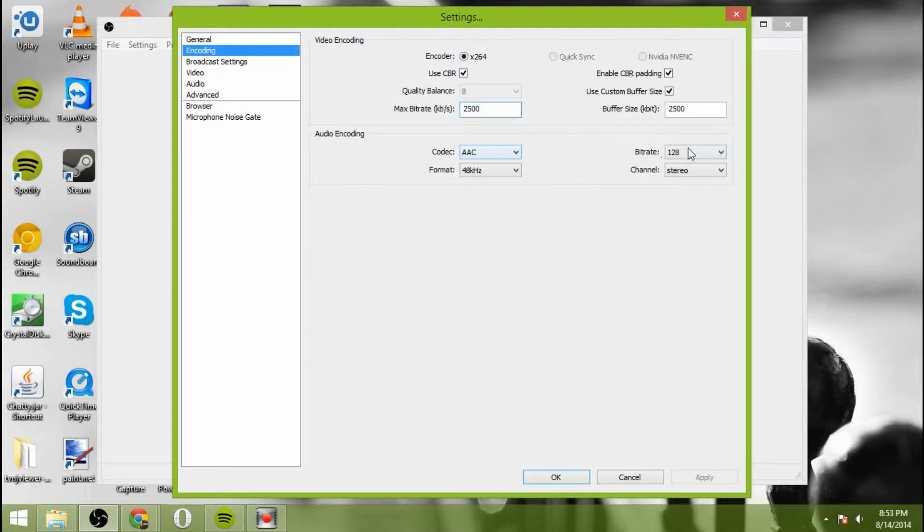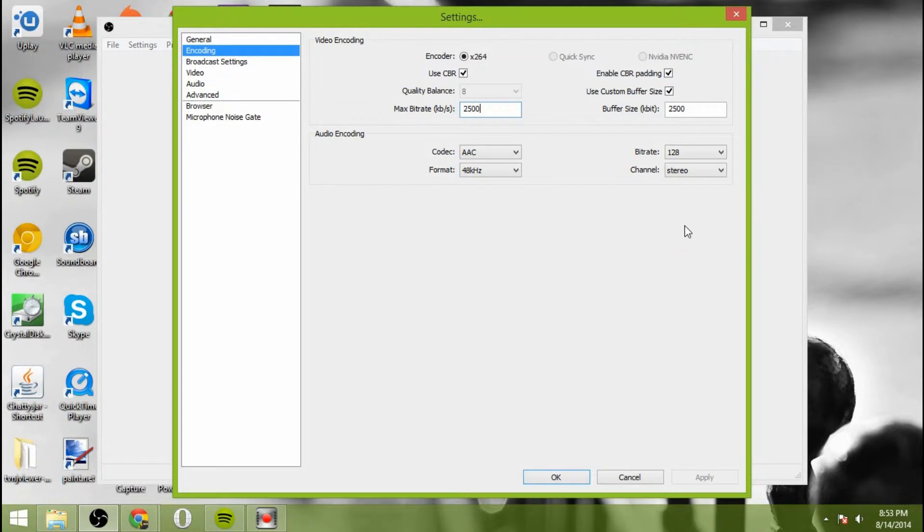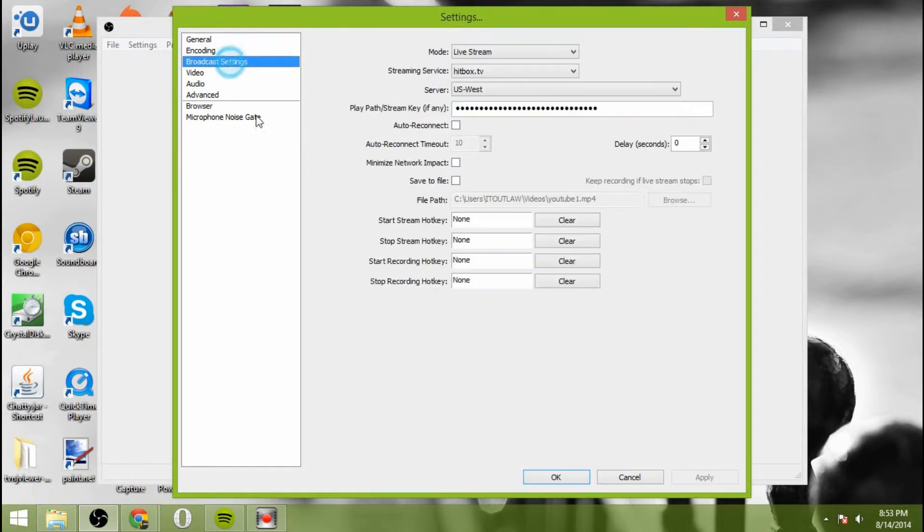And then for audio, you're going to do AAC for the codec, a bitrate of 128, a 48 kilohertz and channel will be stereo.